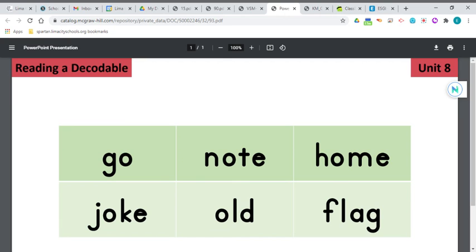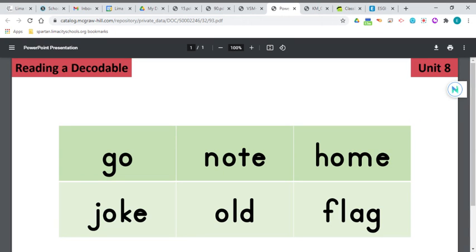Let's take a look at the next one. Now it's got a magic E on the end, that silent E, magic E, whatever you call it, will make that O say its name. So N says N, O says O, and T says T. N, O, T, note.